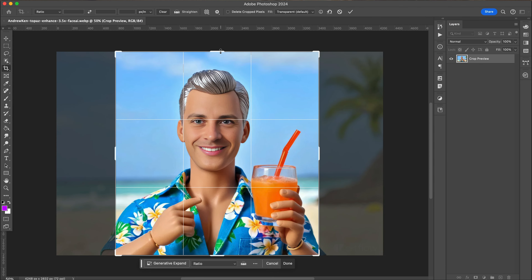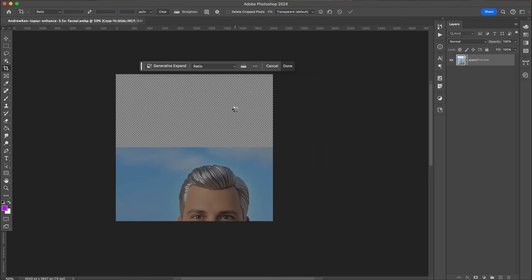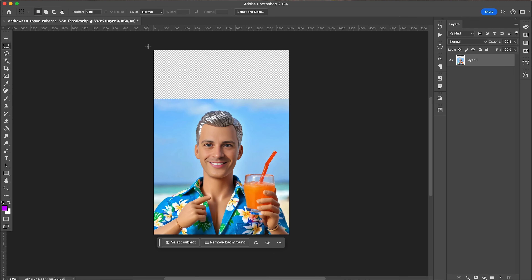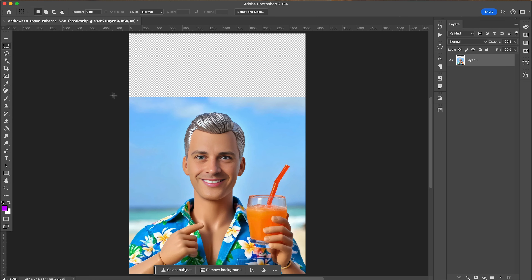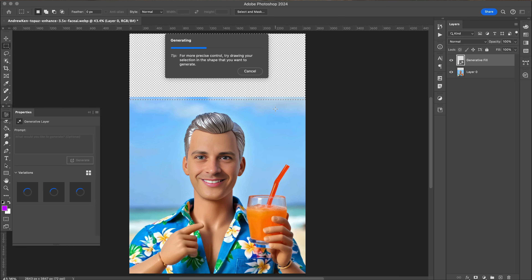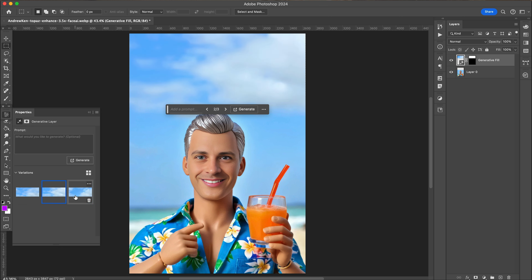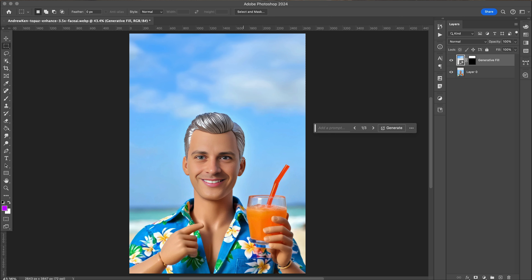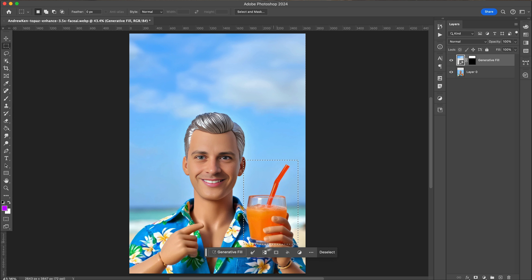I brought it into Photoshop, made the canvas taller, and then using Generative Fill I added in some of the sky. As you can see, he's holding a drink — I don't want him holding a drink, I want him holding a heart.